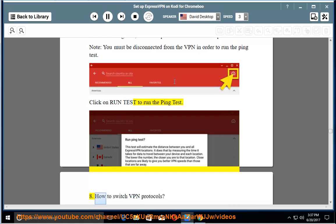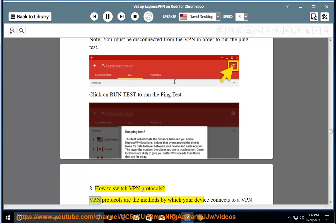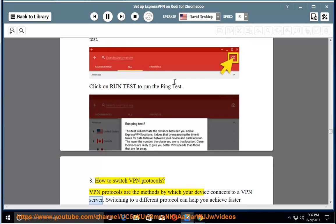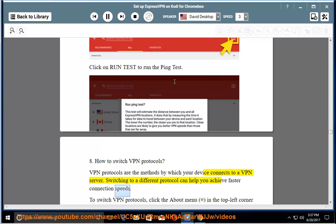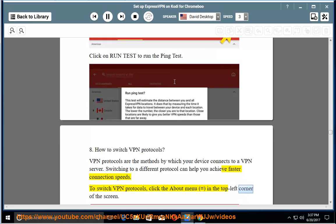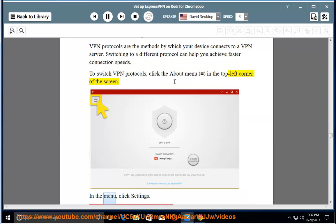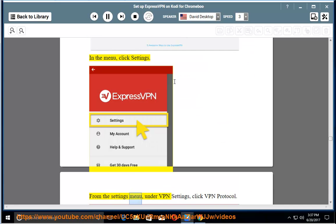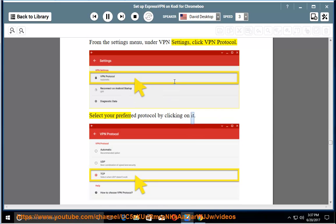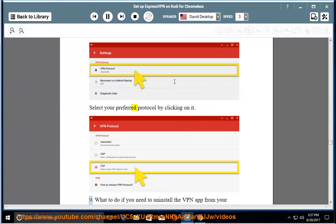8. How to switch VPN protocols. VPN protocols are the methods by which your device connects to a VPN server. Switching to a different protocol can help you achieve faster connection speeds. To switch VPN protocols, click the about menu in the top left corner of the screen. In the menu, click settings. From the settings menu, under VPN settings, click VPN protocol. Select your preferred protocol by clicking on it.